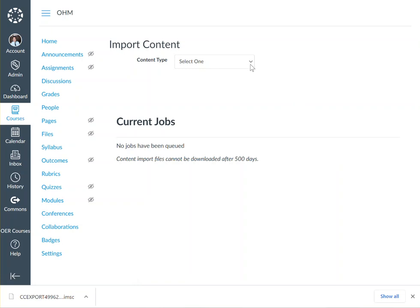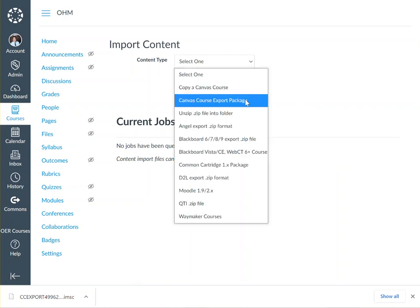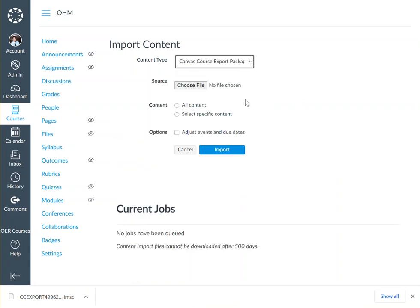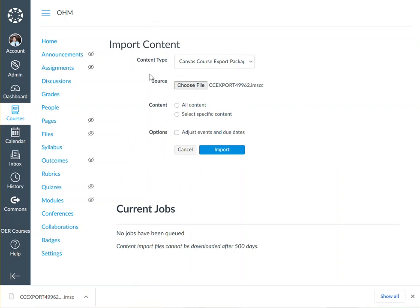Where it says content type, click 'Select One' and select 'Canvas Course Export Package.' Select the file that you recently downloaded locally. Once you've selected your file, click 'All Content' and click 'Import.'